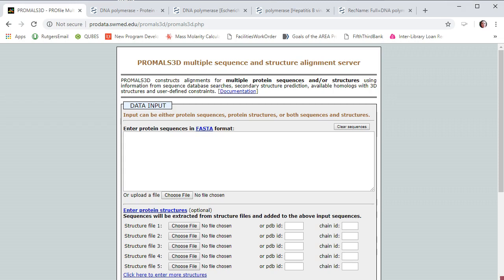Hello everyone, welcome back. Today we're going to be talking about PROMAL3D. This is a program that allows you to do multiple sequence alignments, which also has the additional benefit of doing phylogenetic analysis as well. So we're going to take a look at using it.